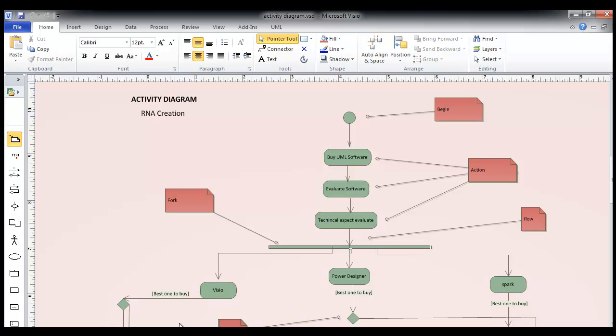Hello there. In this video, I am going to show you the basics of an activity diagram.